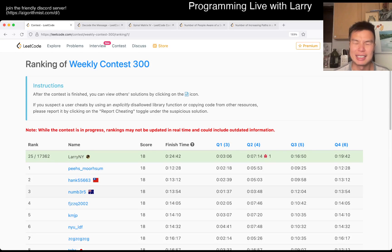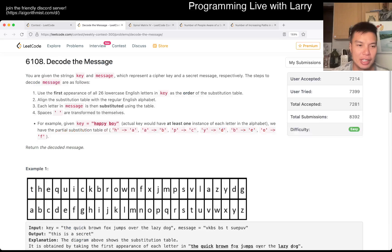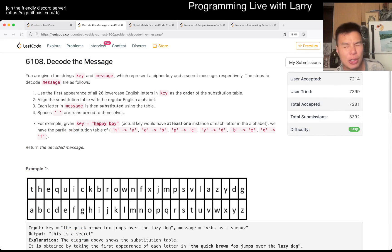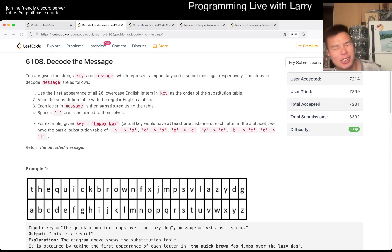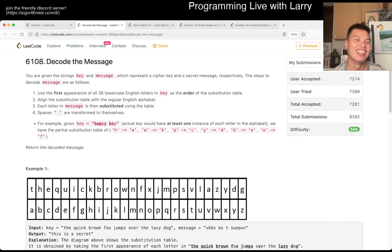Hey, hey everybody, this is Larry. This is me going with Q1 of the Weekly Contest 300, Decode the Message. So hit the like button, hit the subscribe button, join me on Discord - that's the message that you don't have to decode.